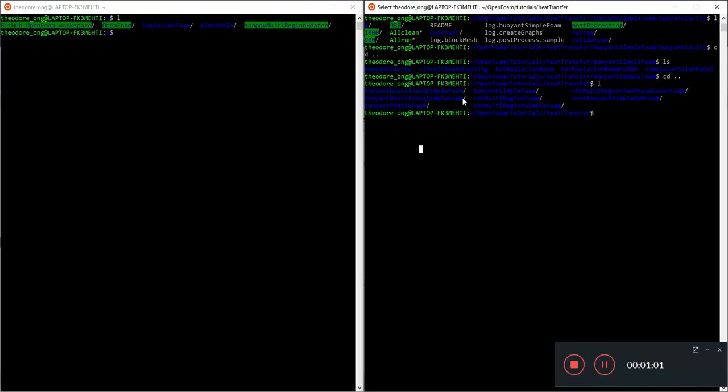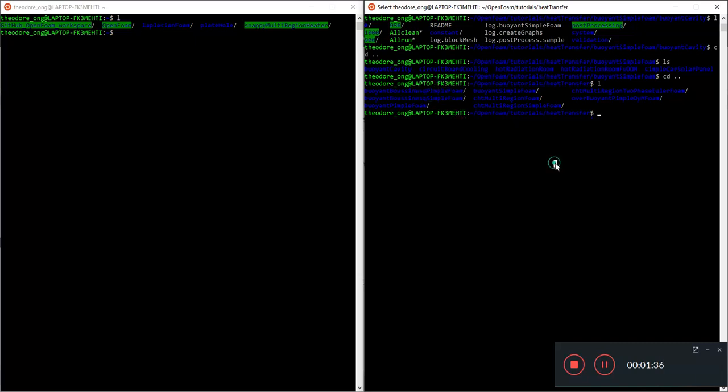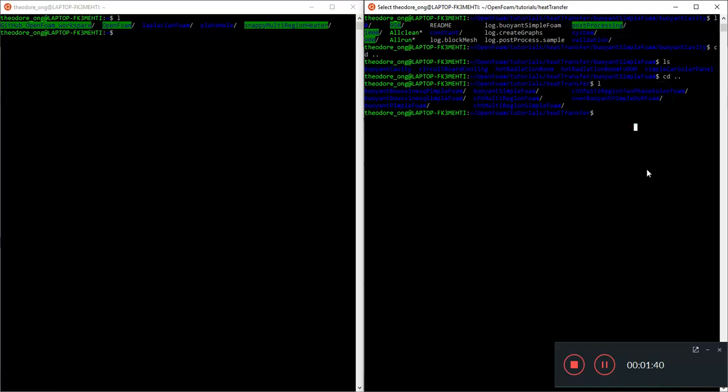You see this buoyant Boussinesq simple foam and pimple foam. These use the Boussinesq approximation, meaning density only changes as a result of temperature, nothing else. And you see this thing called CHT multi-region foam and CHT multi-region simple foam. These are conjugate heat transfer, that's why they're called CHT. Simple foam represents the steady-state version. Anytime you see simple foam, there's a steady-state version. Anytime you see pimple foam, it is the non-steady-state version.